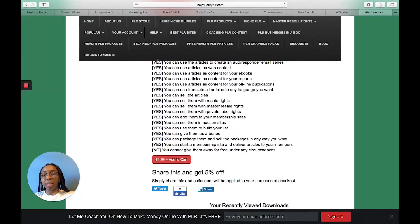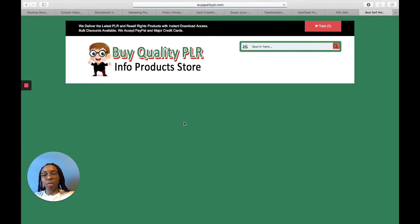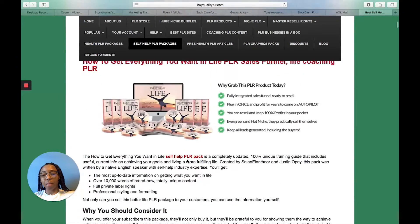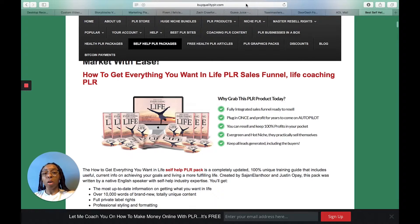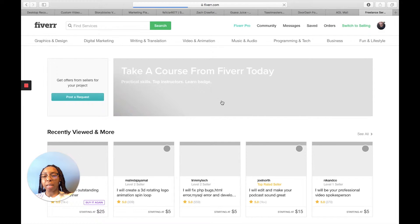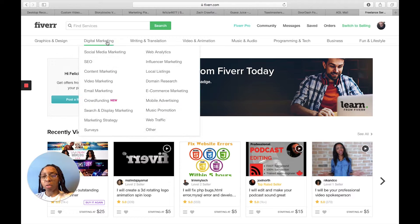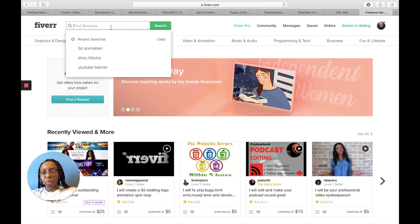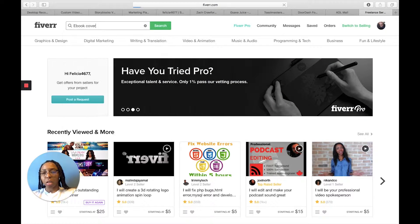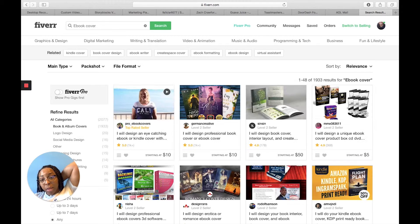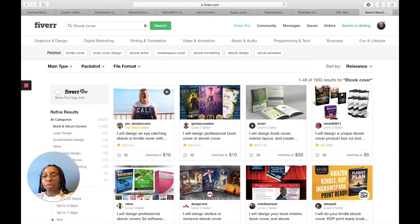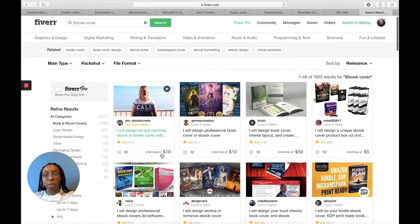There are various things you can do with self-help packages. If you want to create your own bundle, go to Fiverr — a very unique platform to find people who can help you at a very low cost. Let's put in 'ebook cover' and see what comes up. Look at this — this lady is a top-rated seller: 'I will design an eye-catching ebook or Kindle cover.' She has over a thousand reviews and a 5.0 rating.